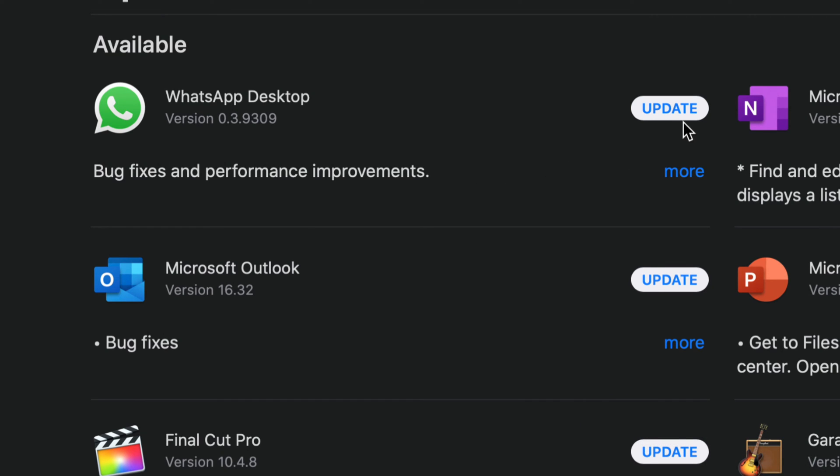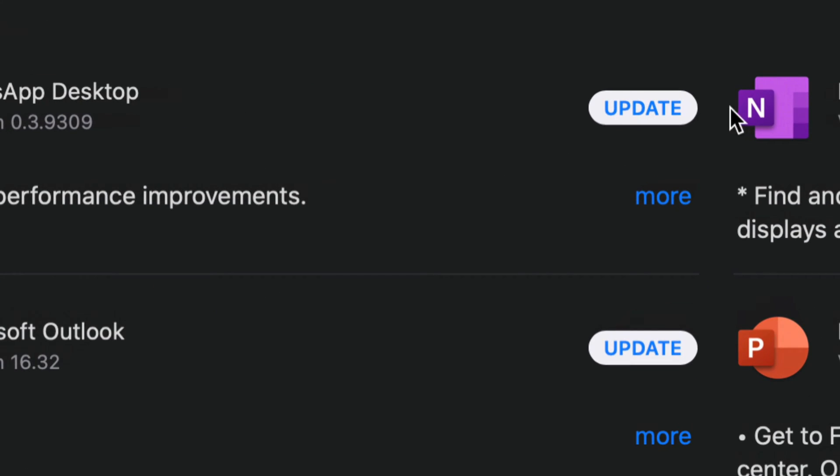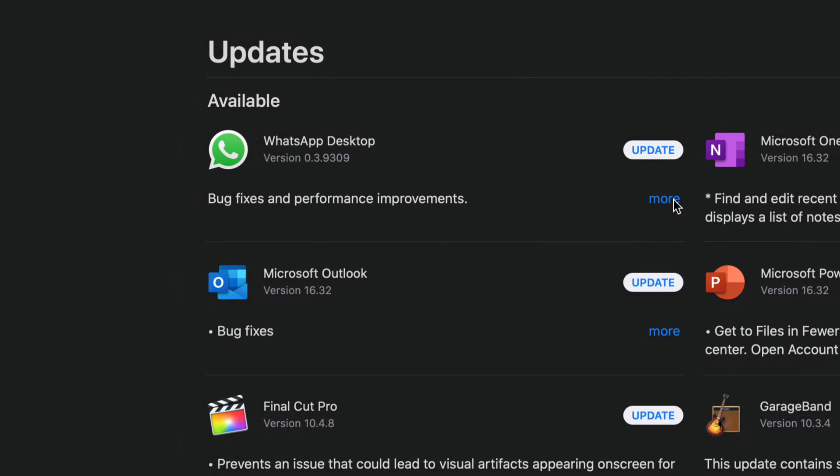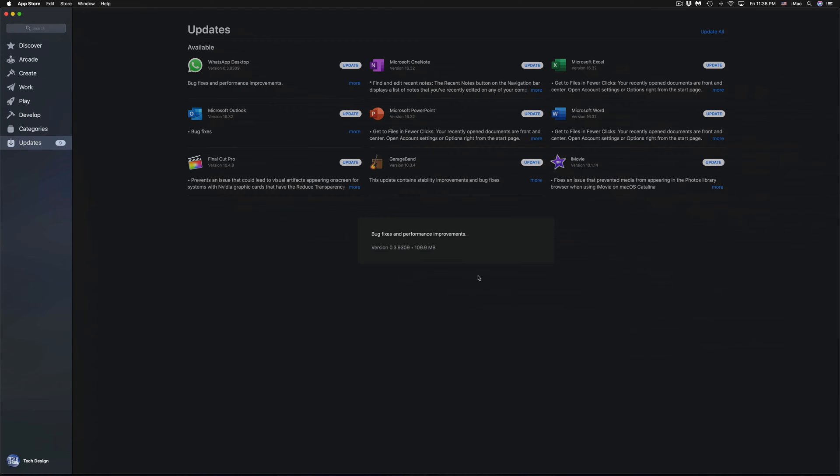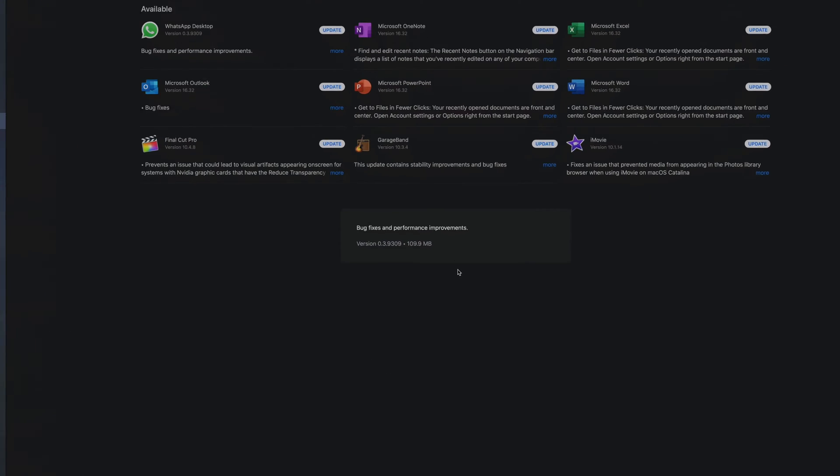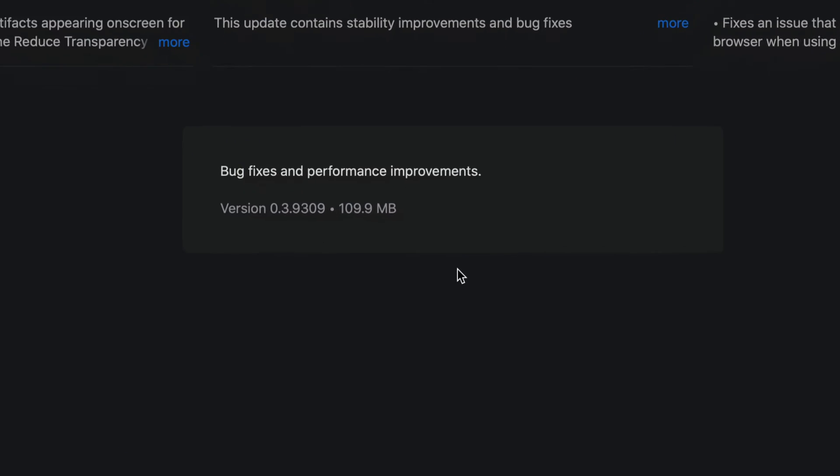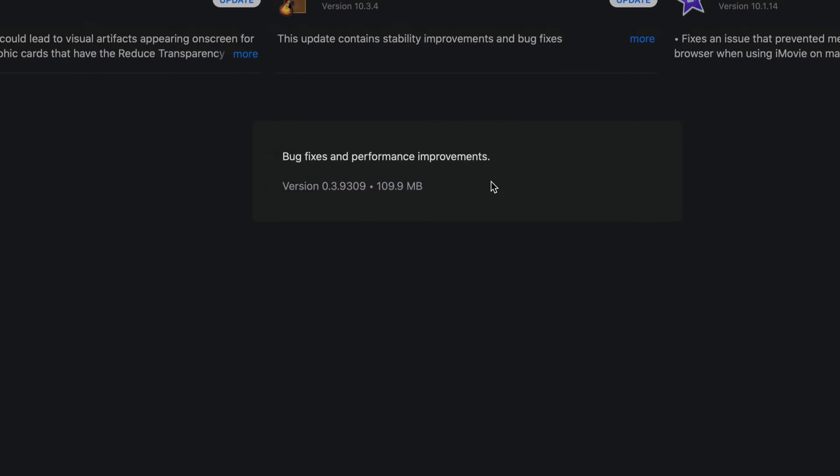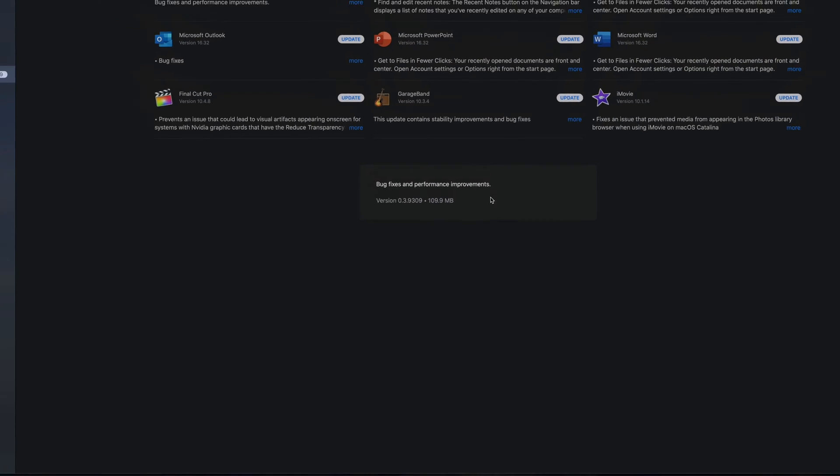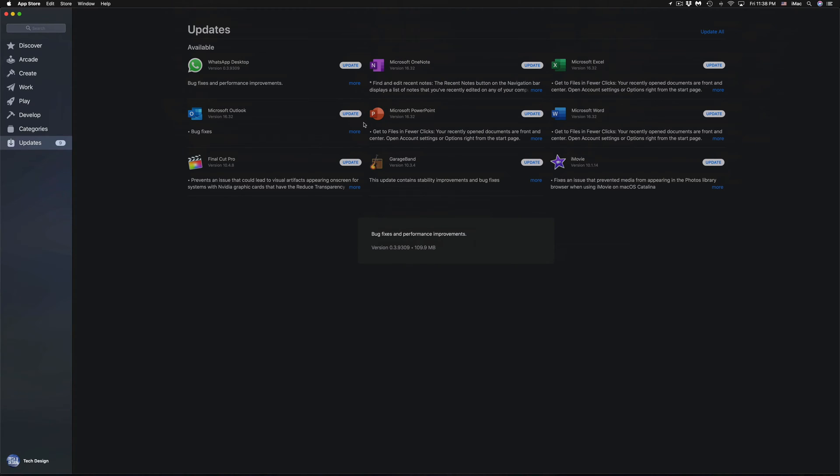What we're going to start with is WhatsApp Desktop. So we just need to press on Update. We can click on More to view more info. So if you click on More for any of these, you're going to see a message here in the middle that will tell you exactly what the improvements are.